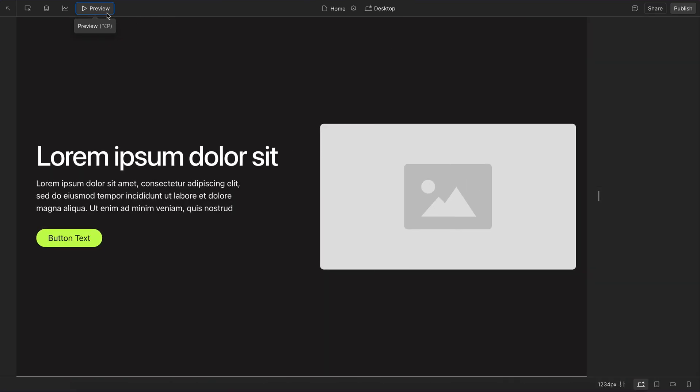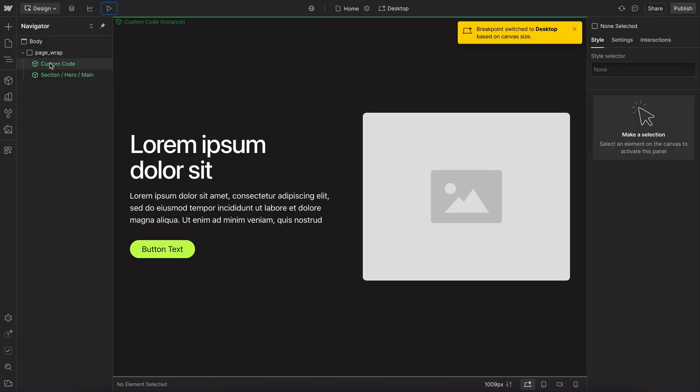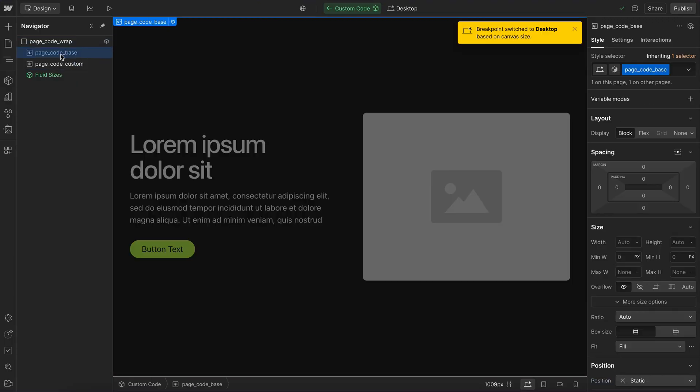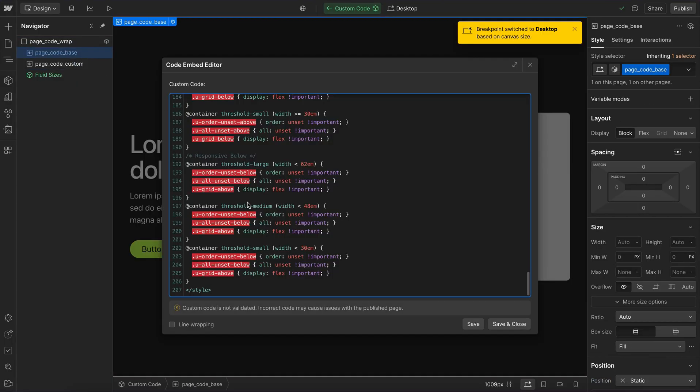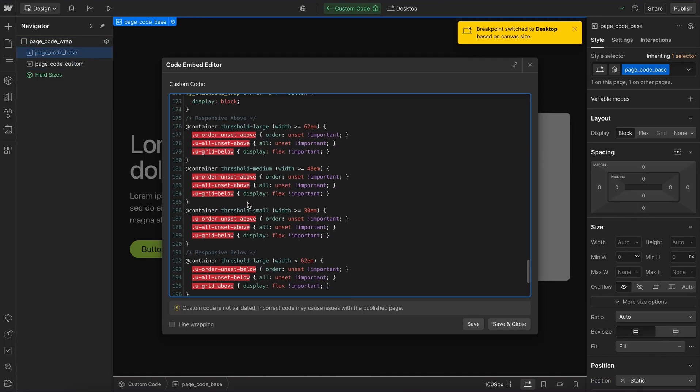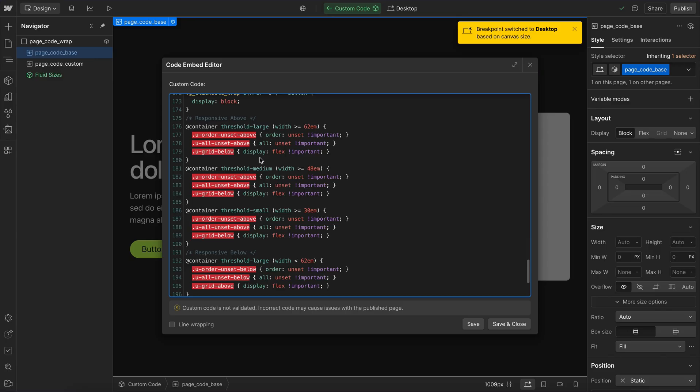And if we want to choose what those values are exactly inside our custom code in the base embed, we'll notice that we have our threshold large set to 62M, medium is 48M and threshold small is 30M. And so let's say we wanted to add a new utility maybe to unset the width or even set the width to full.